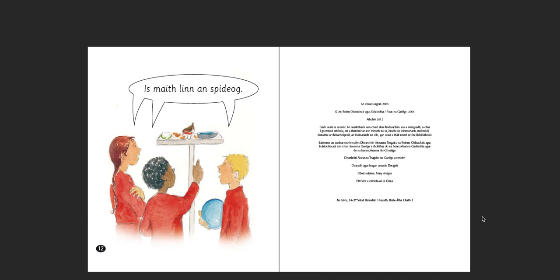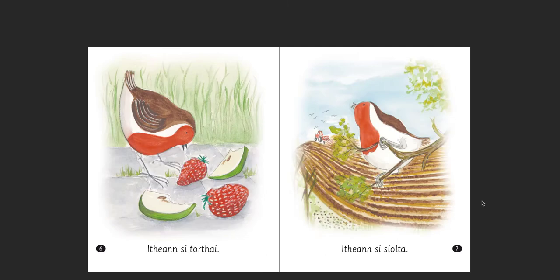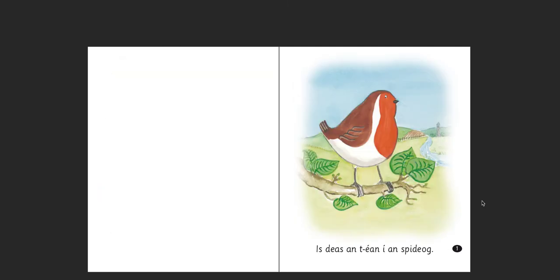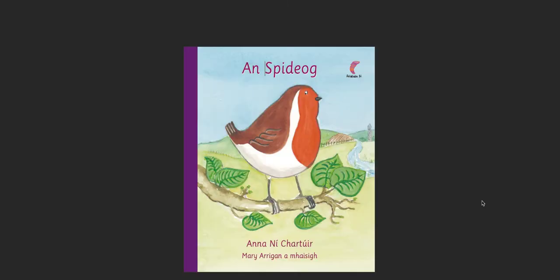So, that's a very short story. Let's go back up to the clúdach — the cover. So, An Spideog — the robin.